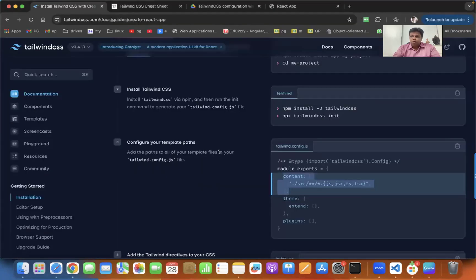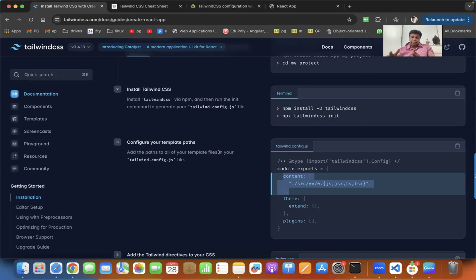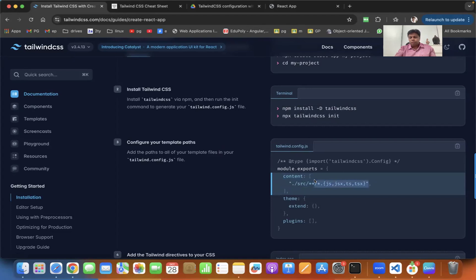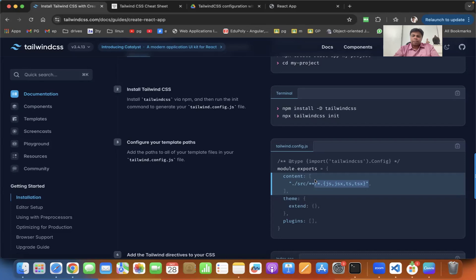This basically adds the path to template files. That means where you can find the CSS. What Tailwind does is it looks at what classes you are using, and only for that it will create the CSS build file. So your application should know where exactly this Tailwind is located. These are the files where you should find the Tailwind CSS classes. Only for those classes it will generate the CSS file. I explained this performance orientation in the last class.